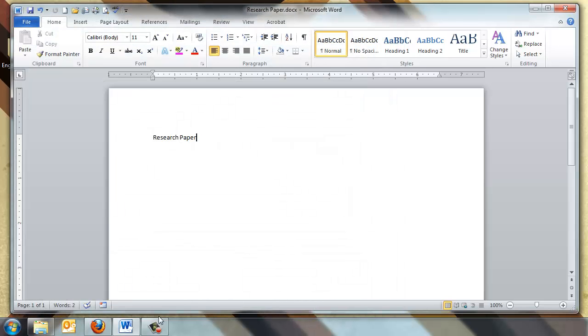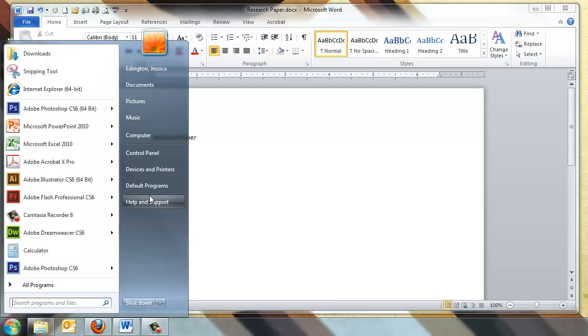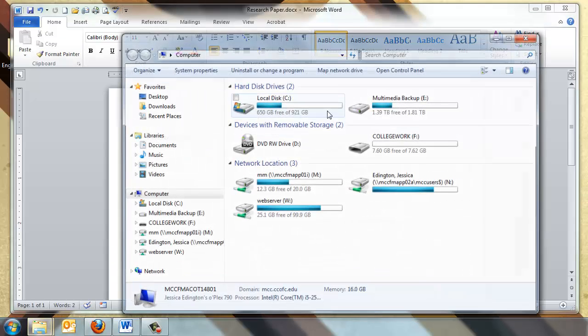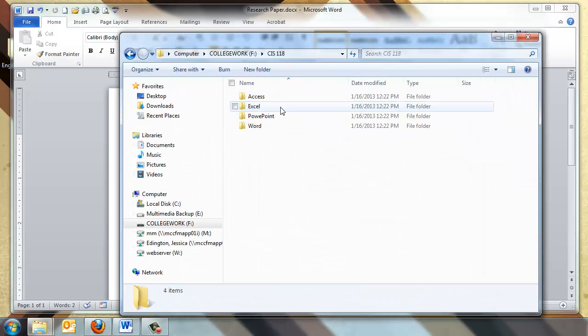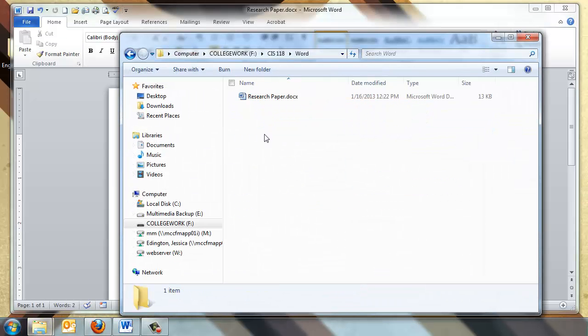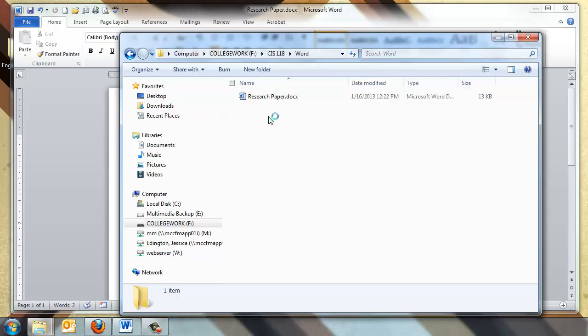And then from there on out in that flash drive, it's easier to find those assignments because they're organized. This prevents you from duplicating items, making errors in where you save an item.